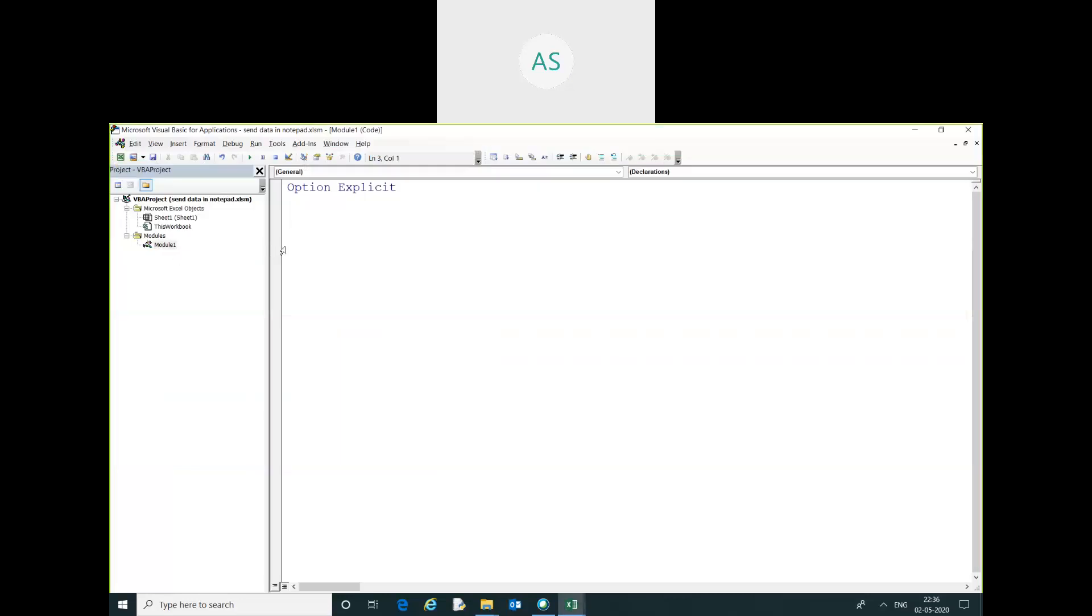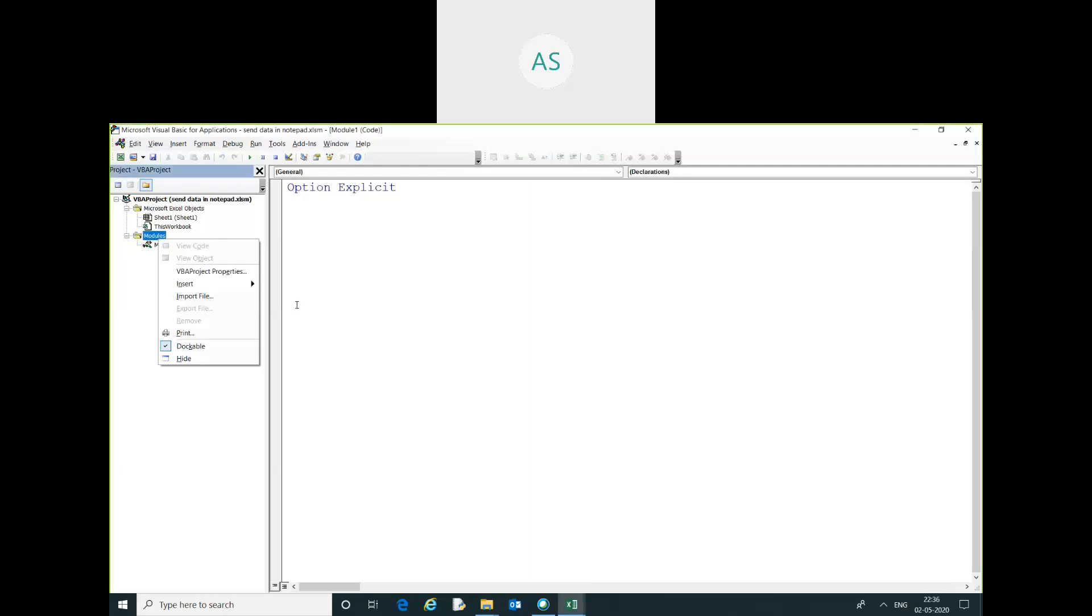I am going in Visual Basic. I have already inserted a module. You can insert a module by right-clicking and selecting Insert. Now I am going to write the code to export Excel data in Notepad.